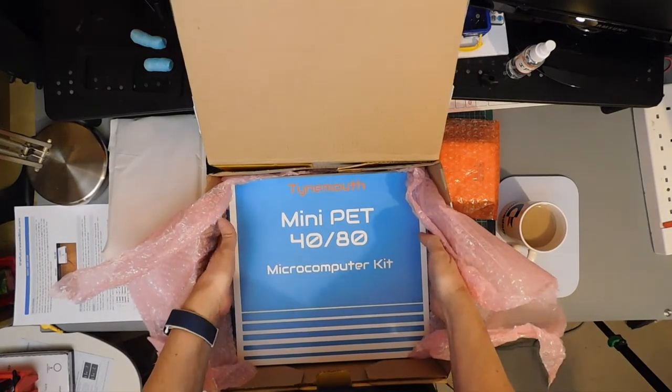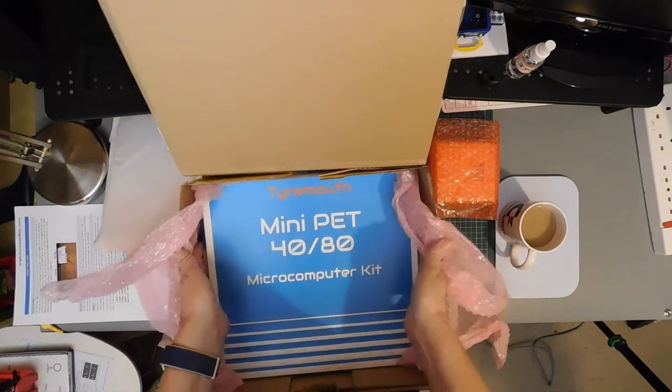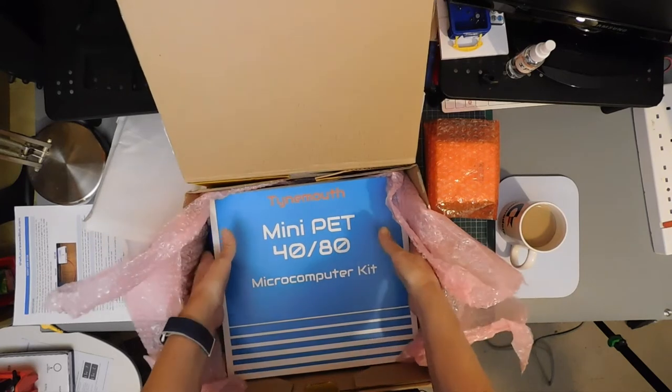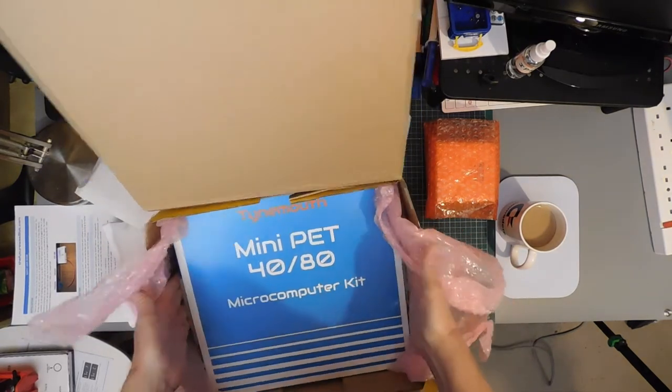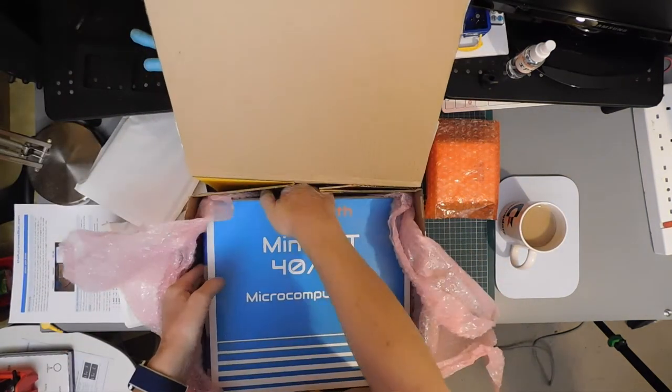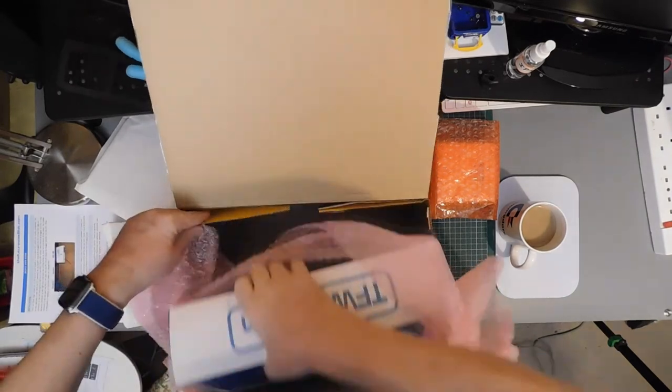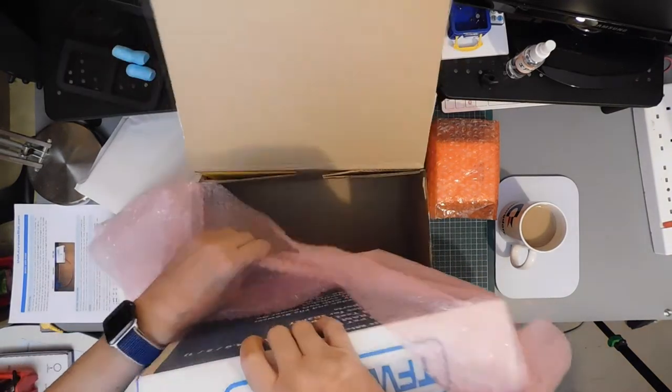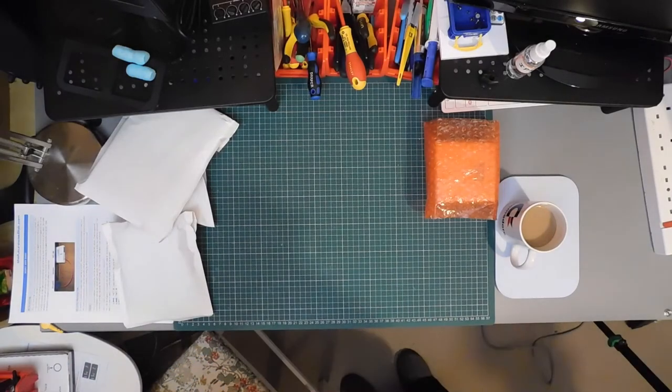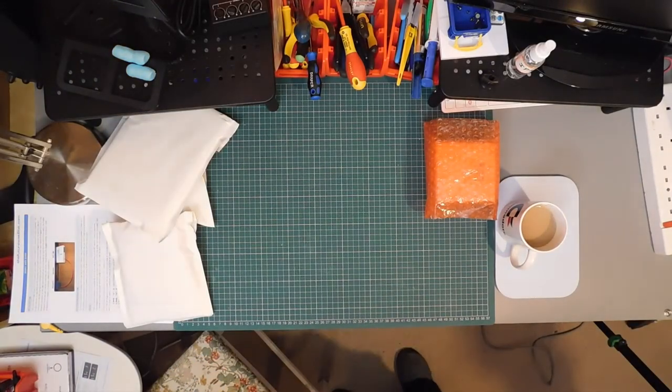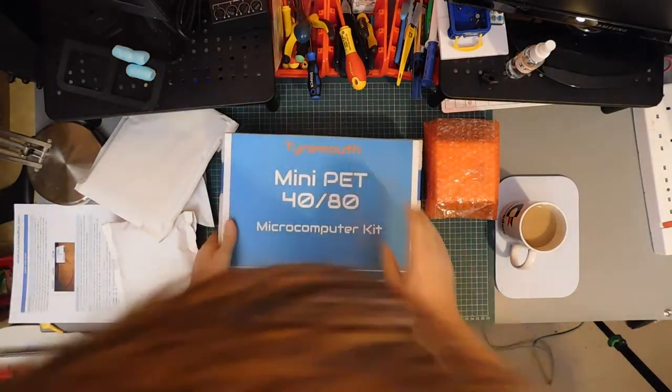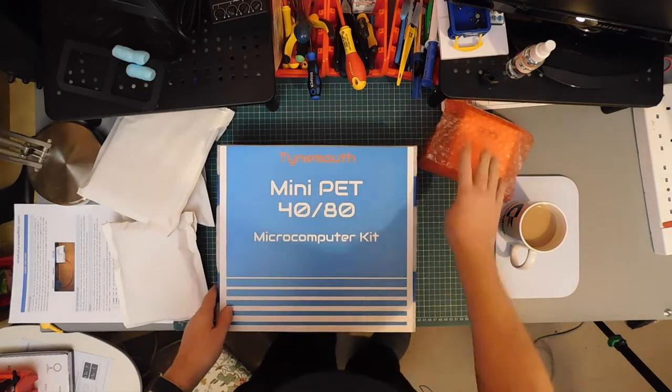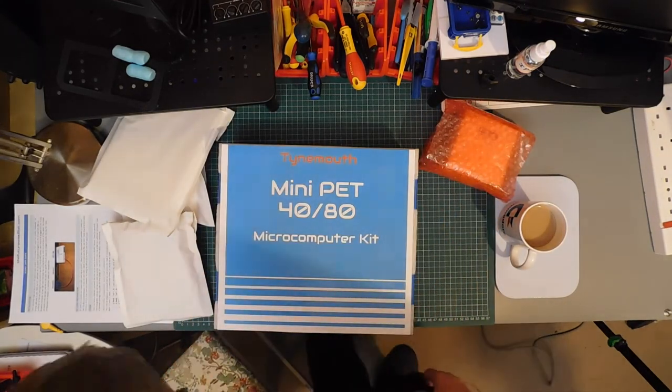You can now see what we've got. Tynemouth Mini Pet 4080. Let's get rid of that. This is exciting.